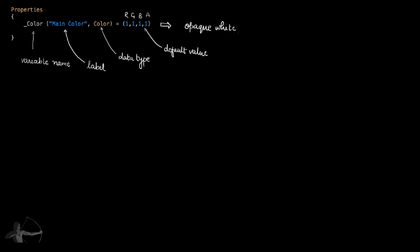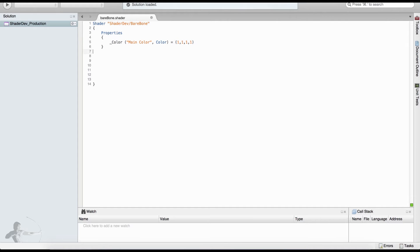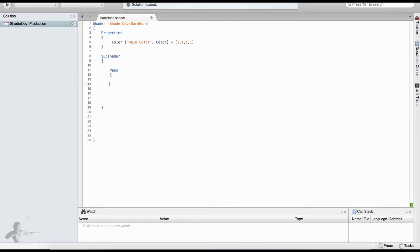That means it is an opaque white color. That is how we define our properties. Next we are going to write our SubShader. SubShader is a hardware-dependent section that supports hardware features, and Unity will pick the first SubShader that is compatible with the hardware. Inside our SubShader we write a Pass, which represents the render passes.